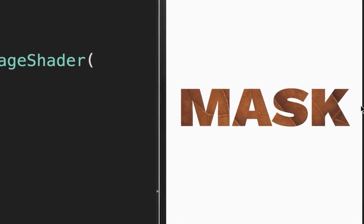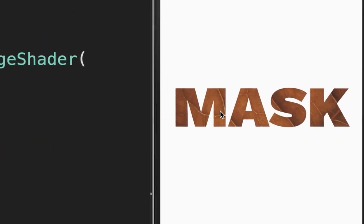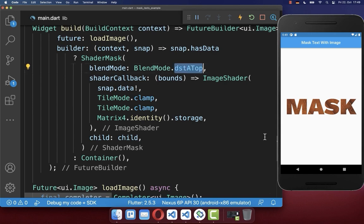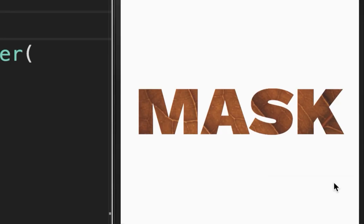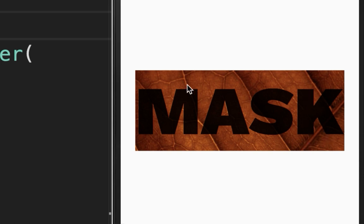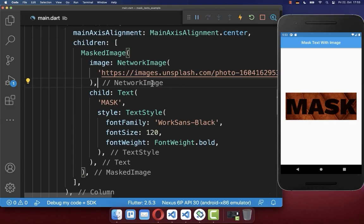And with this, you see that we have successfully masked our text. You could also use here a different blend mode. As a result, the background image and also the text are separated. And with this, you can see how the image will be applied to the text.